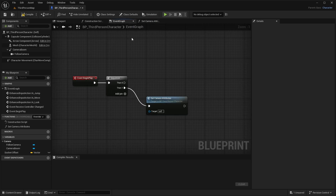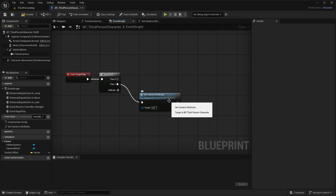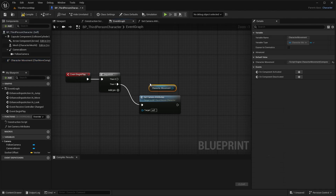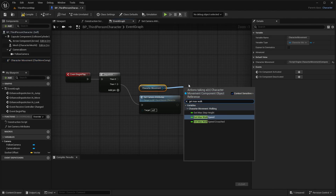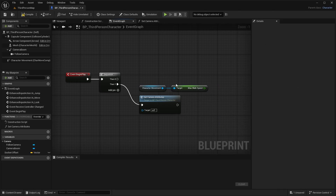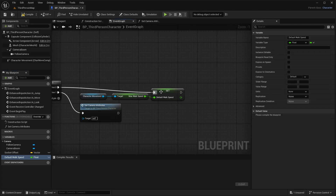Heading back to our event graph, after doing the first event we're going to call the second one — setting up the camera. We need to grab our Character Movement and do Get Max Walk Speed. Drag off of it, promote to variable, and name it Default Walk Speed. Plug it into Then 0.